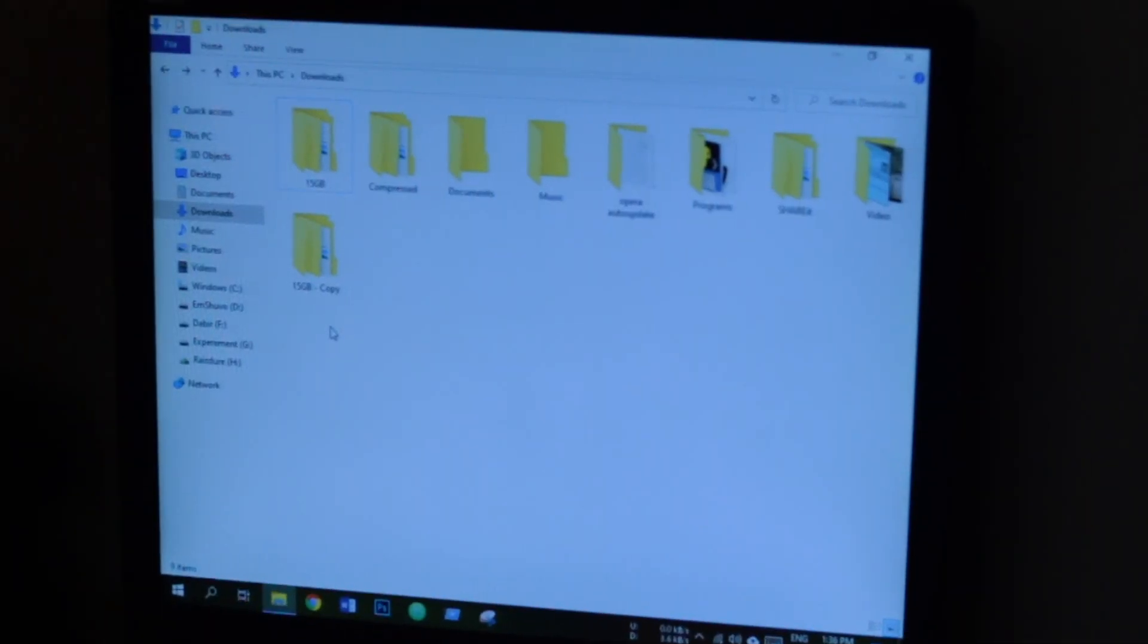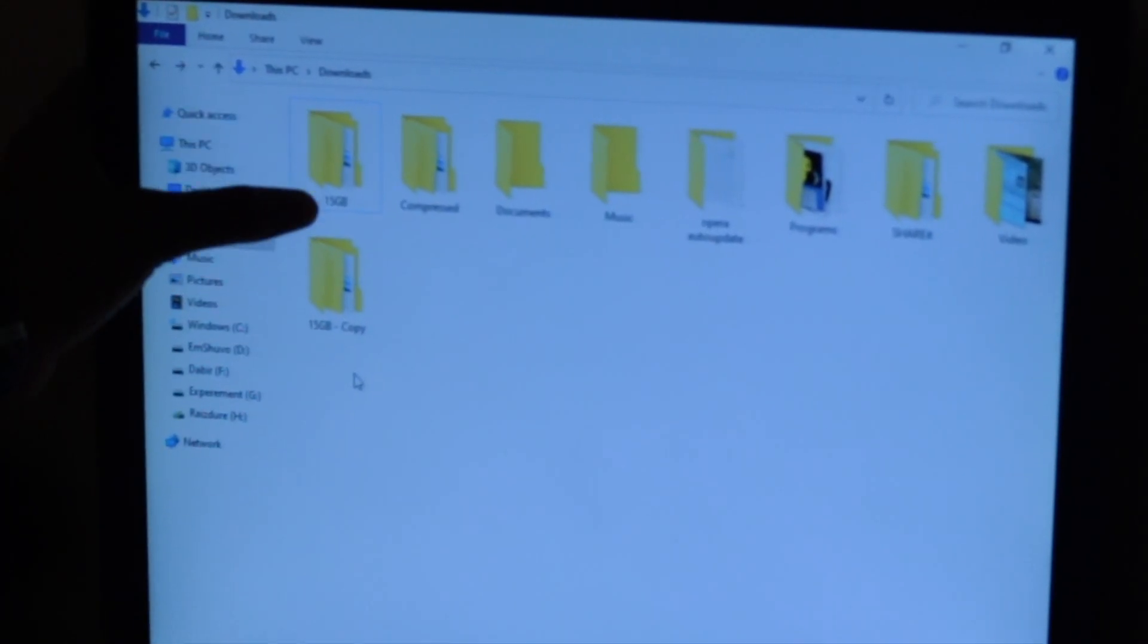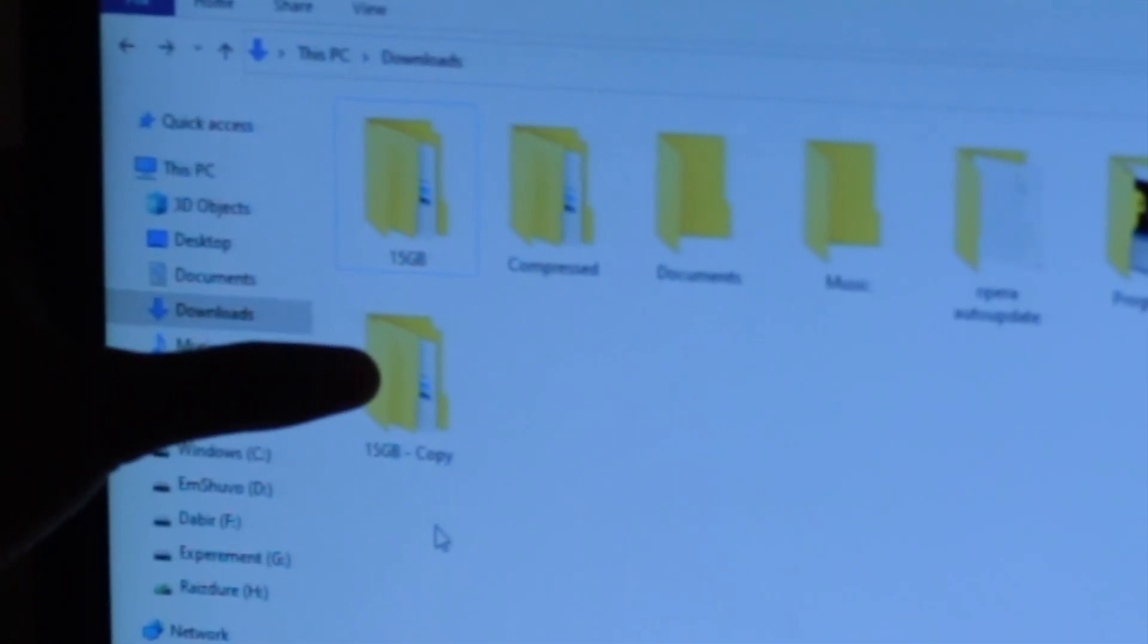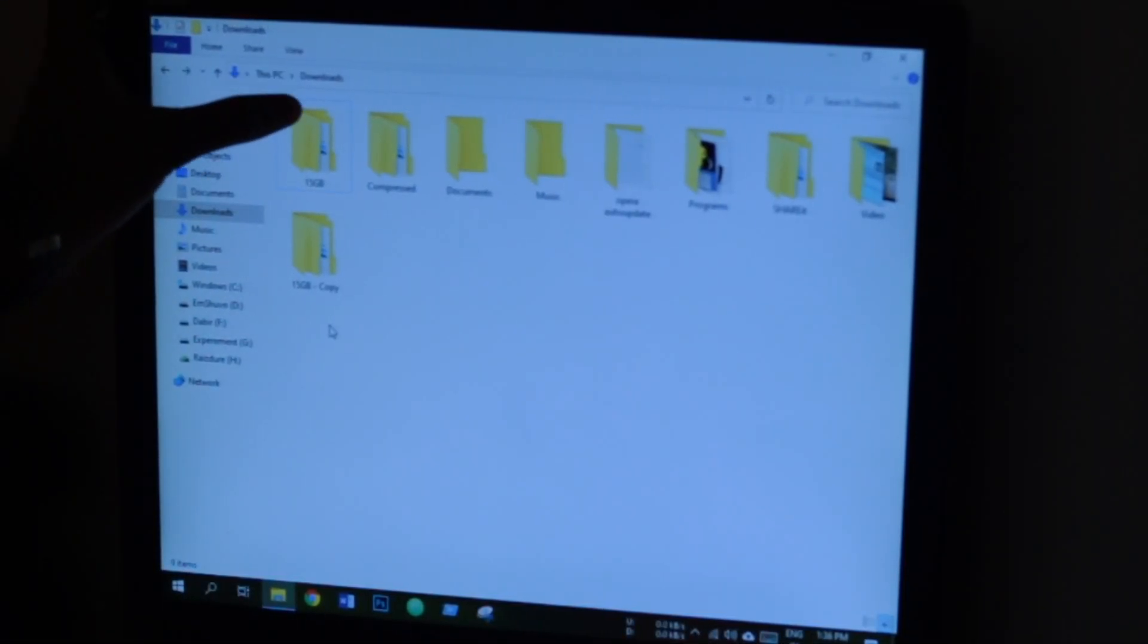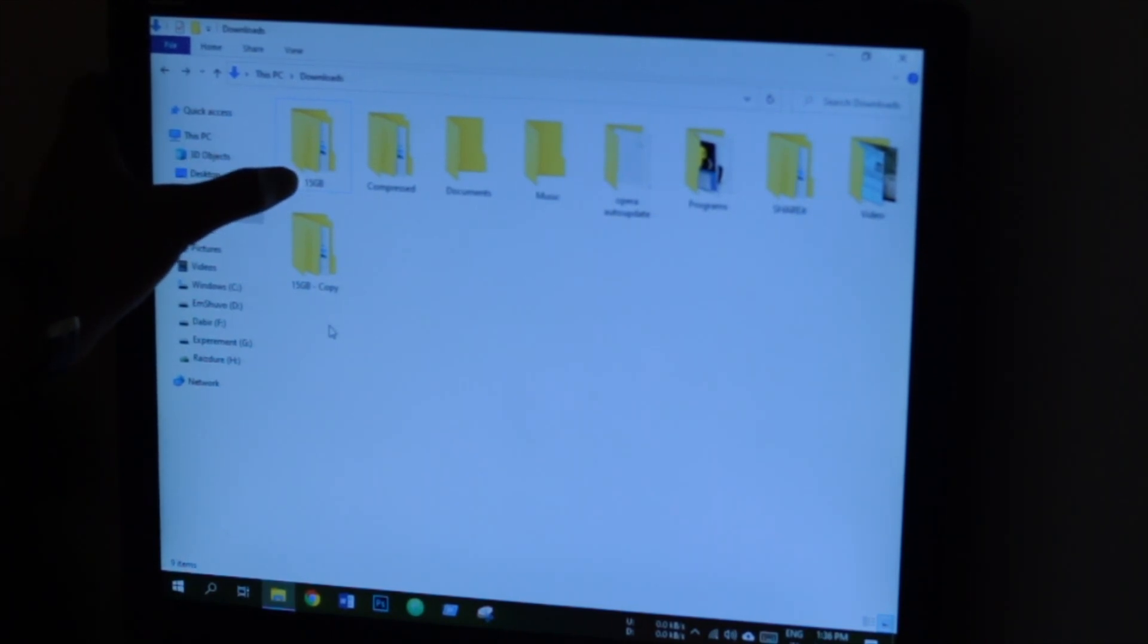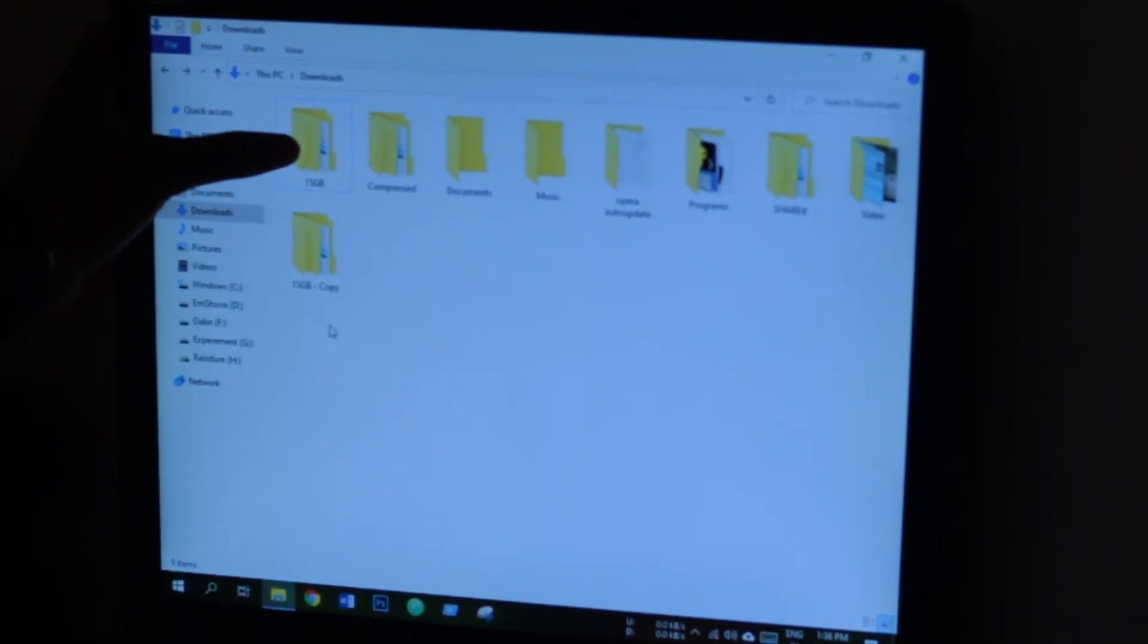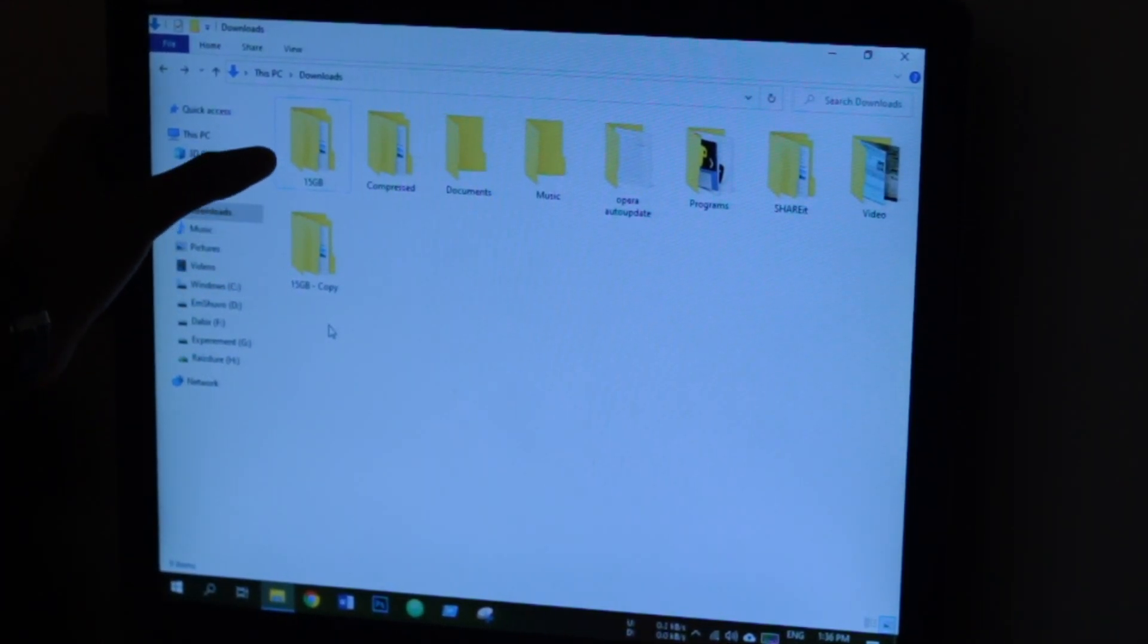Here as you can see, I have two files, both of them are the same. This one is 15 gigabytes, this one is also 15 gigabytes. I've made both of them and I just copied this one. I'm going to copy this one with TeraCopy and this one with Windows copy, and let's see which one does it faster.